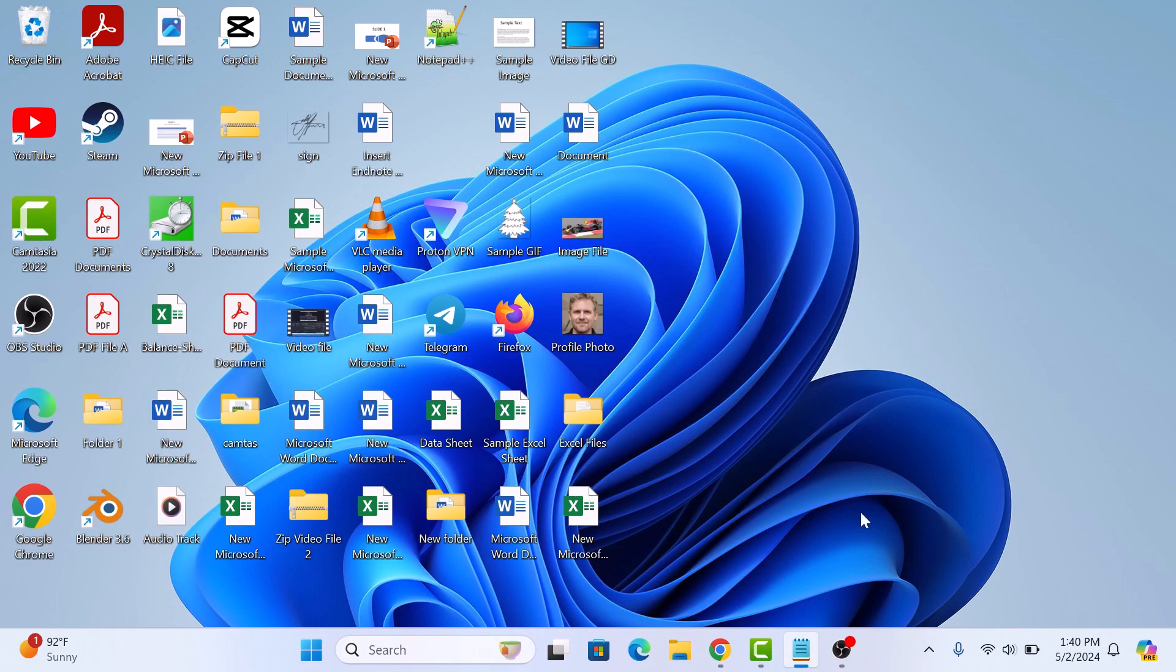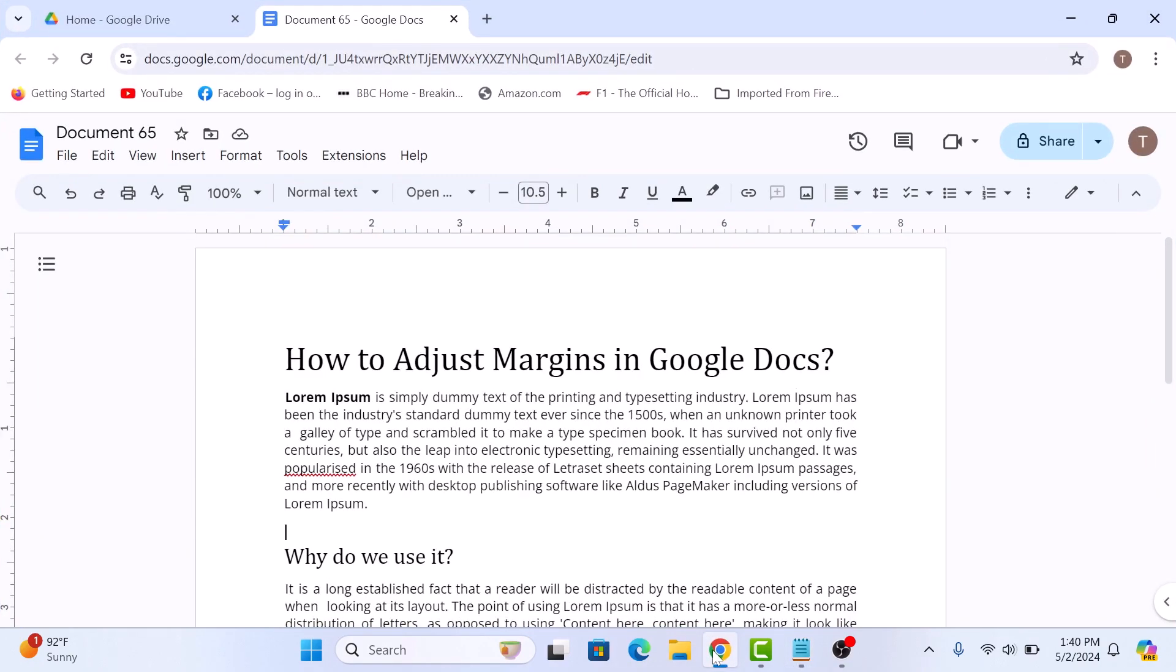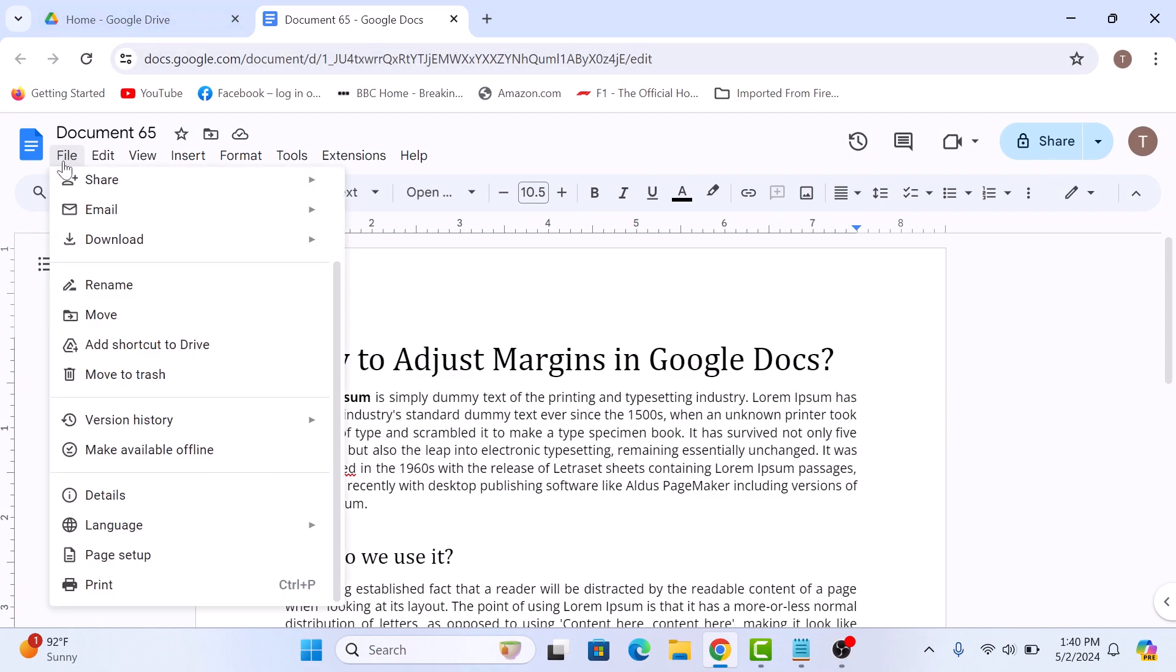First, open your Google Docs document. Now, to edit page margins, click on the File tab in the main menu and then select Page Setup.